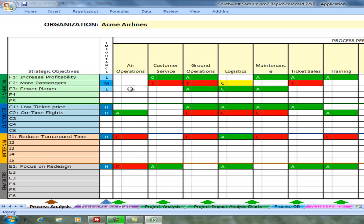In the case of increased profitability, there are five process groups that link up to it.